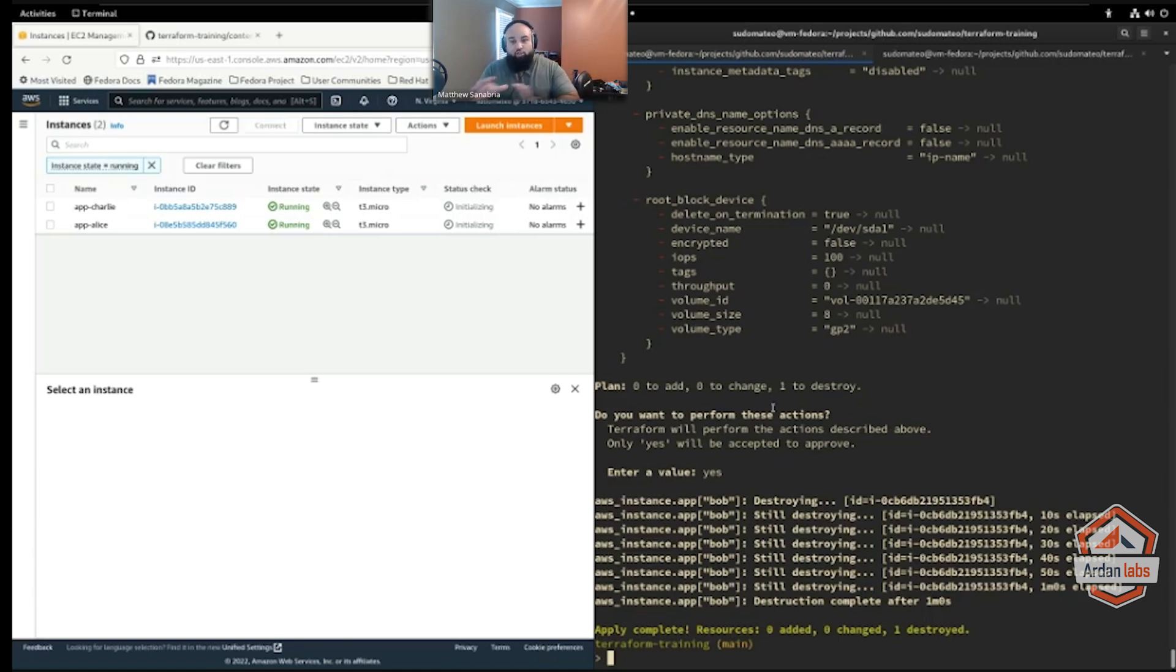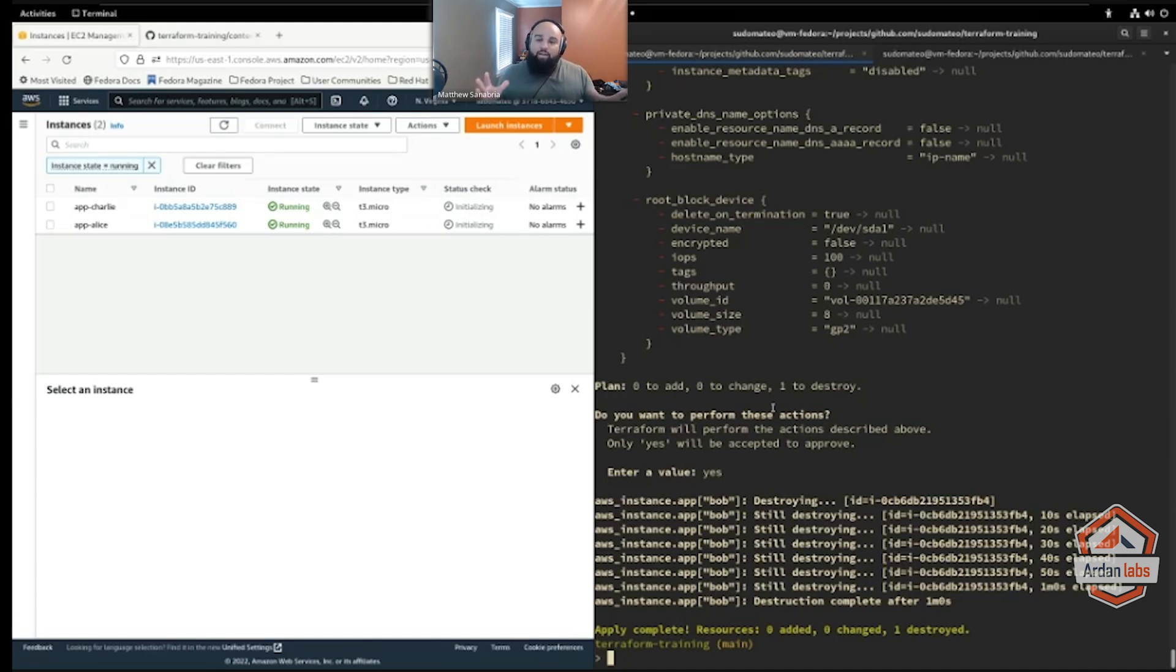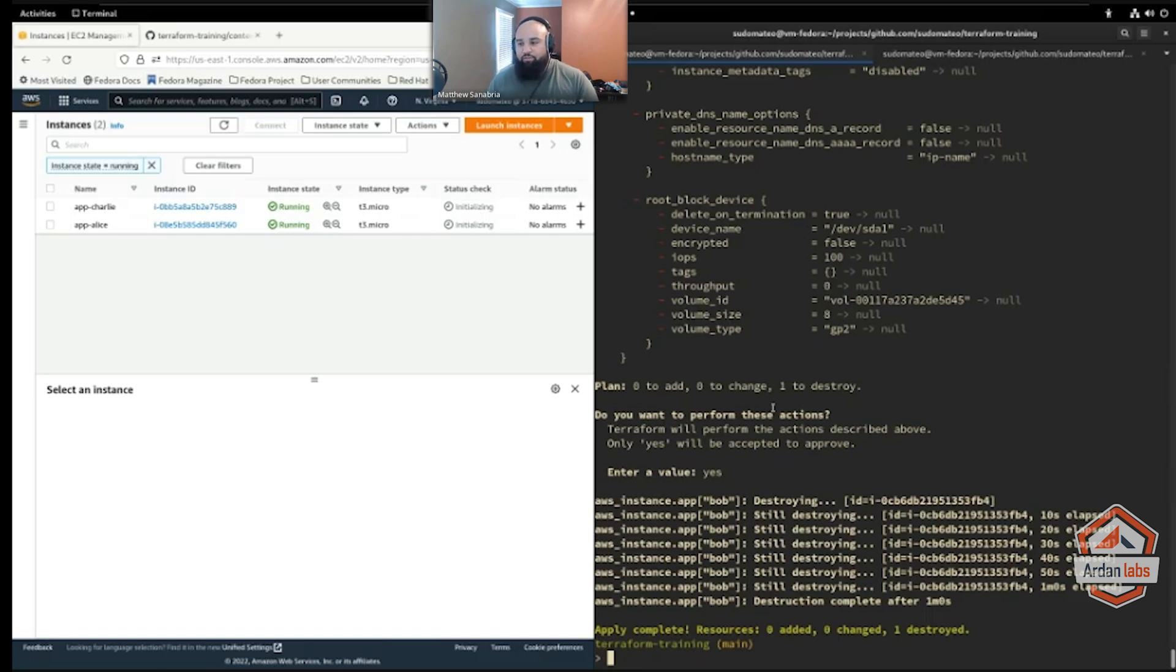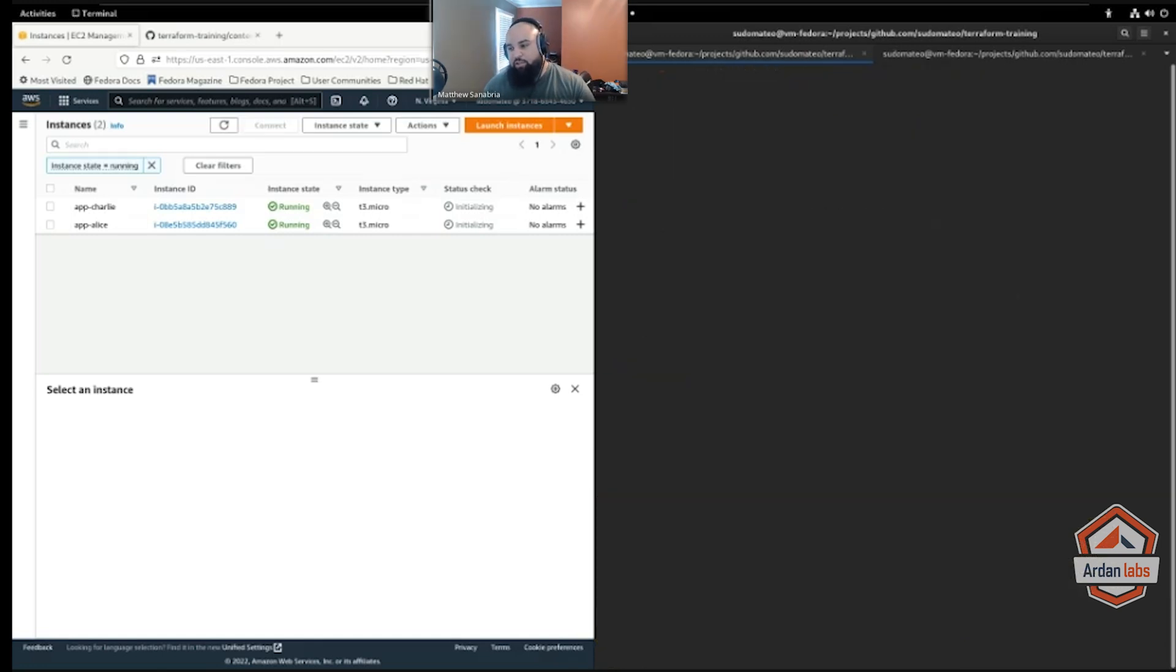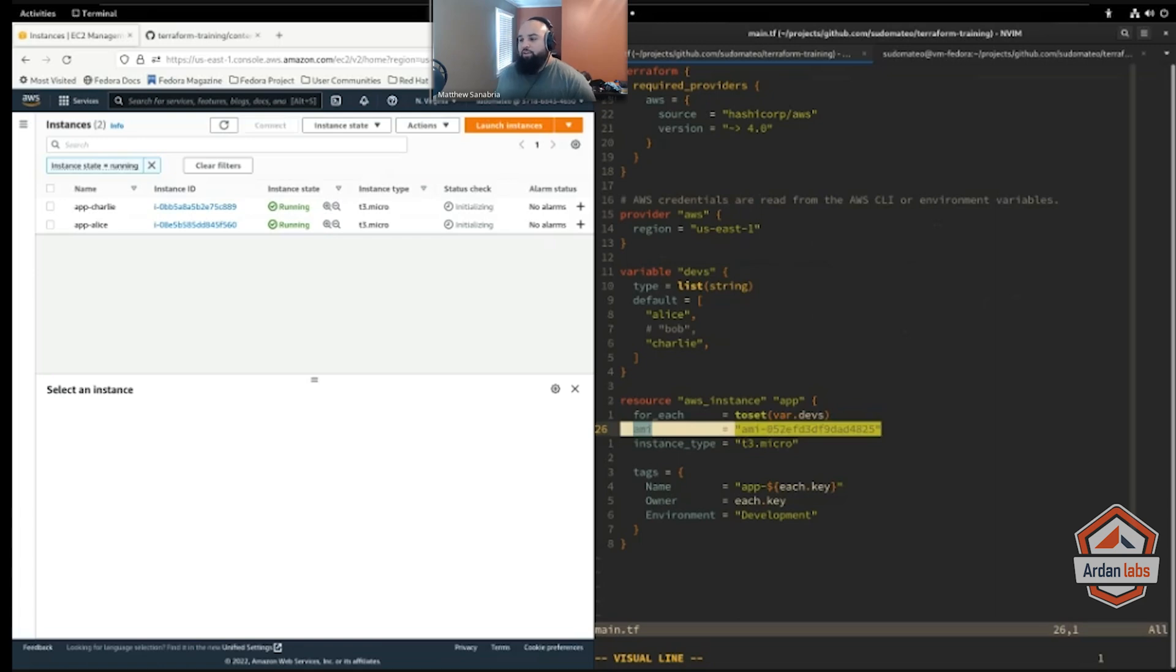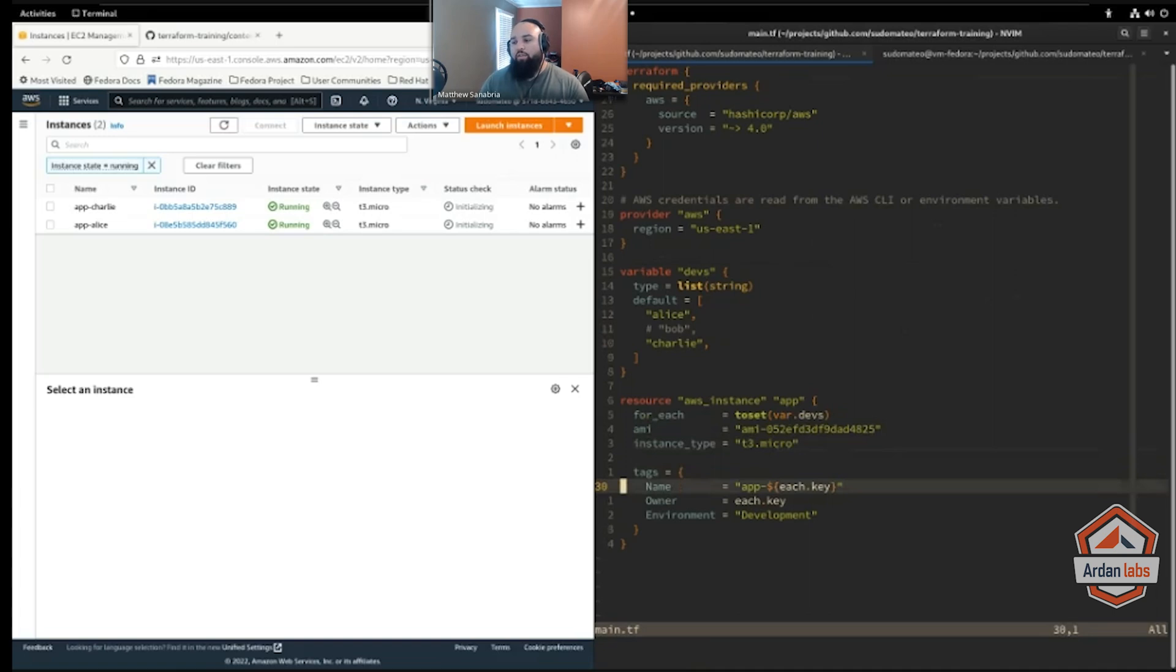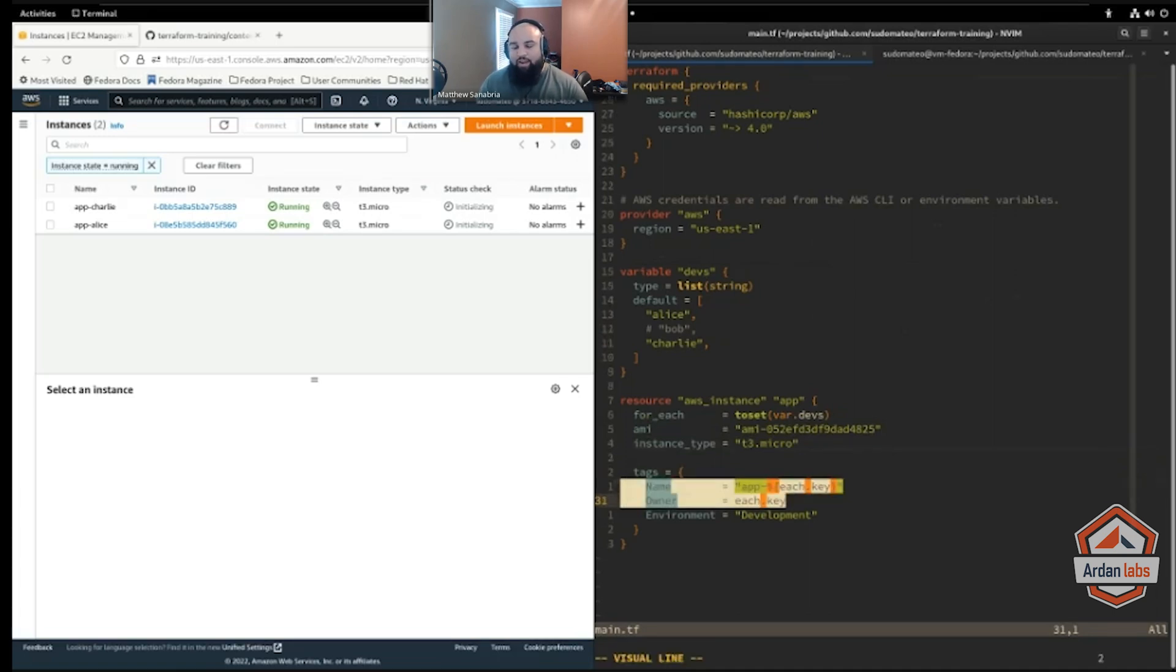I like to use for each when I care about a specific instance over another, but they're related enough that they should be using most of the same configuration. Like in this case, just to go back into the code, all of these resources are using this same AMI and the same instance type. The things that change are like the tags, right—metadata that doesn't matter too much.